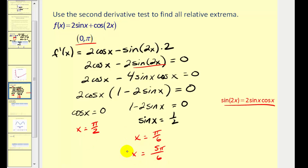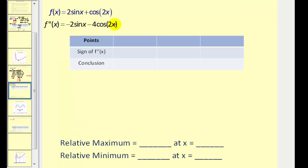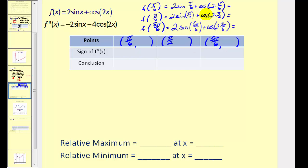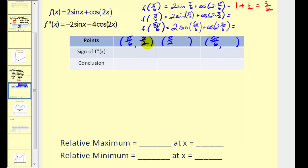Now we have to find the corresponding y-coordinates of these critical numbers by evaluating the function at these x values. For f of pi over six: the sine of pi over six is one half, so two times one half equals one, plus the cosine of pi over three, which equals one half — giving us three halves. For f of pi over two: two times sine pi over two equals two times one equals two, plus cosine of pi equals negative one, giving a value of one. For f of five pi over six, we get one plus one half, or three halves again.